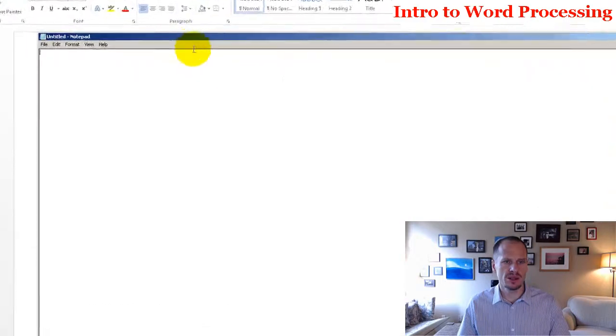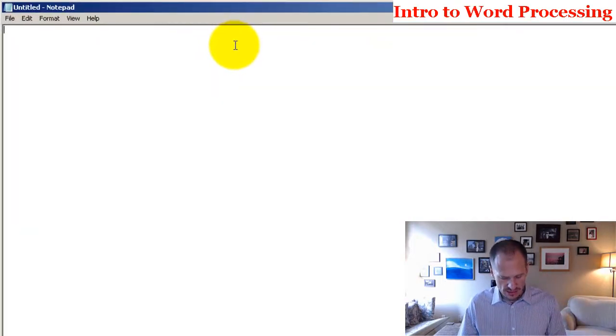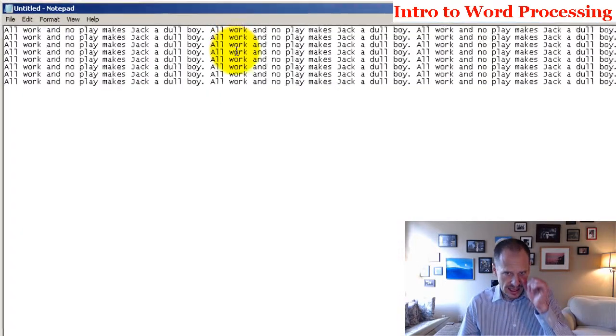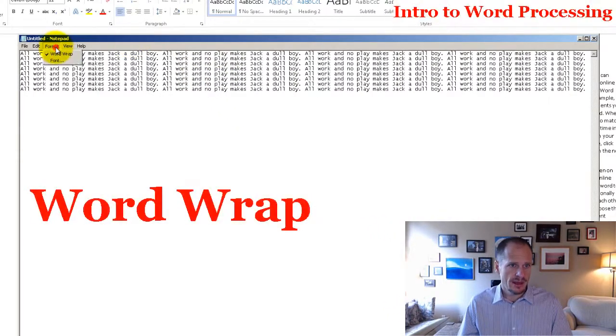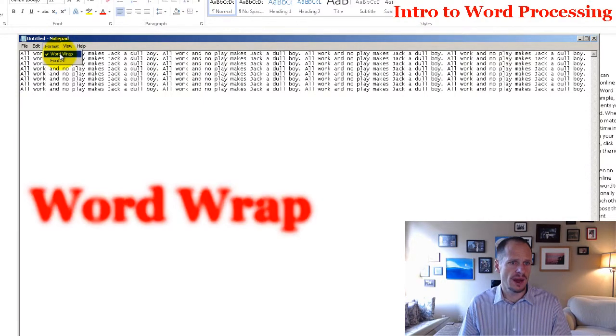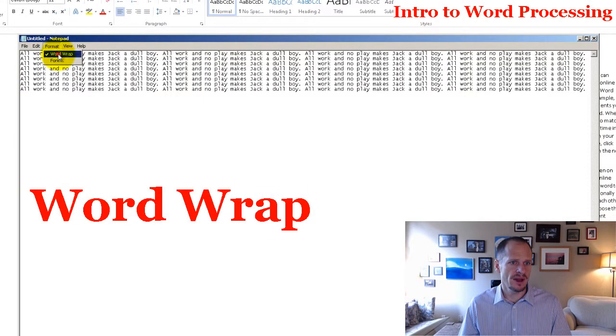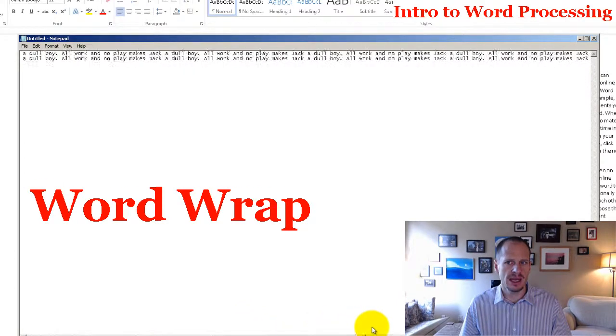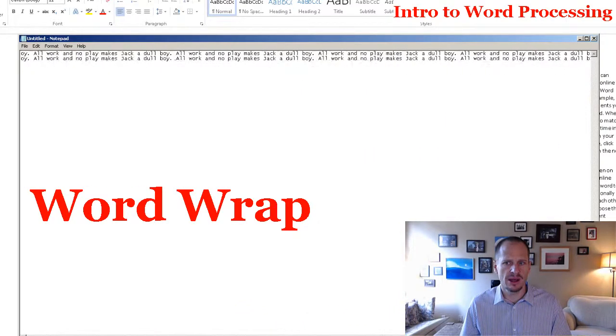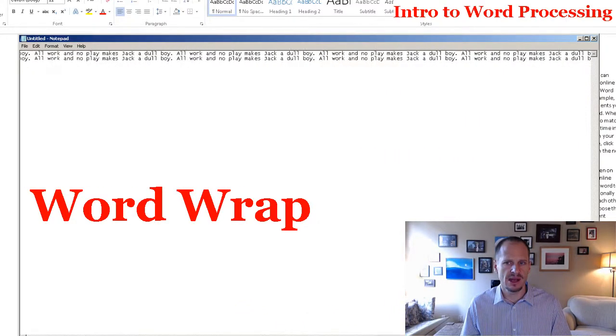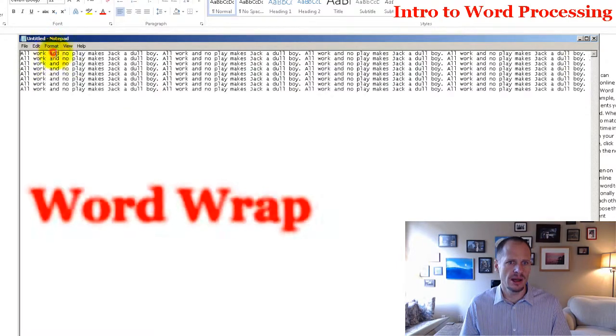So I launch Notepad, and the reason I'm showing you Notepad is when I press Control V to put this text in here, there is this thing here called Word Wrap. And if I don't have Word Wrap on, it just takes my text and it just keeps moving it way out to the right. But if I have Word Wrap on,